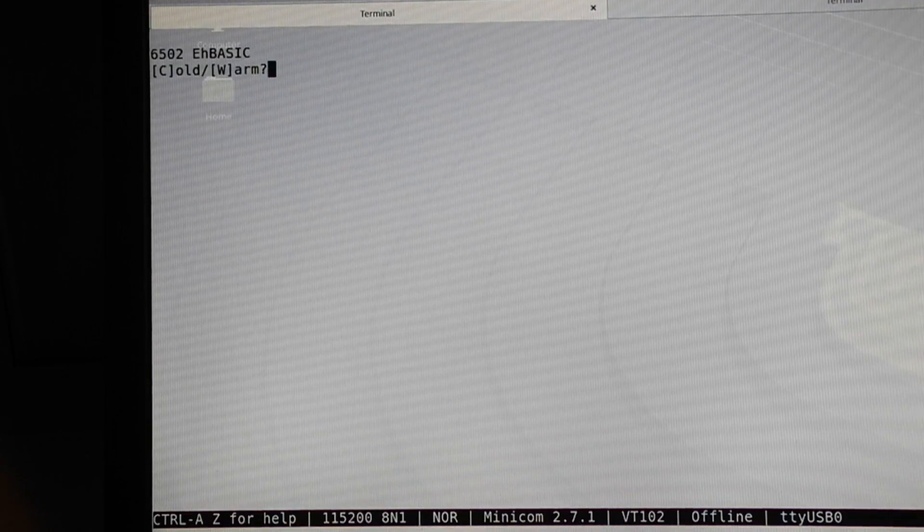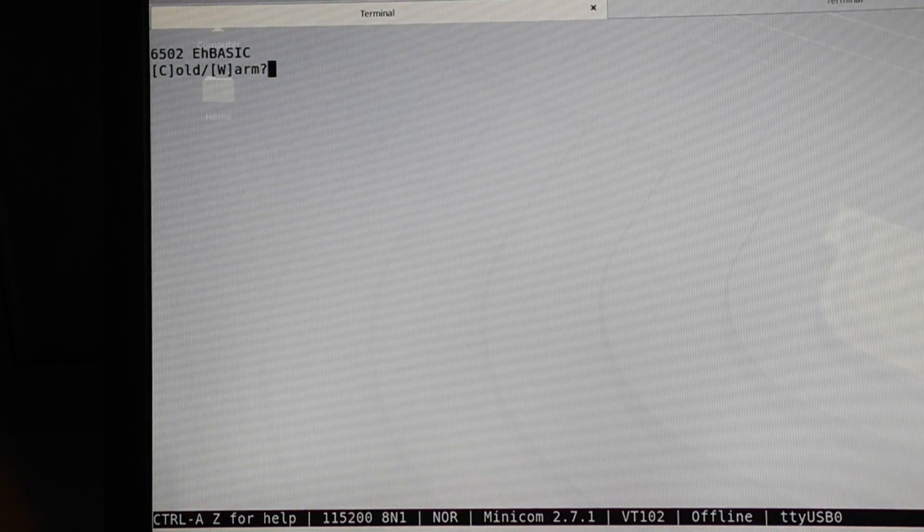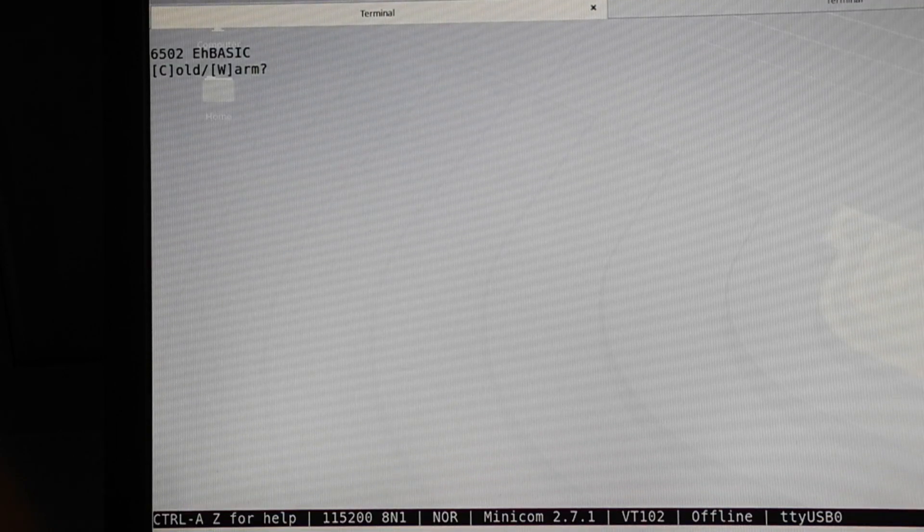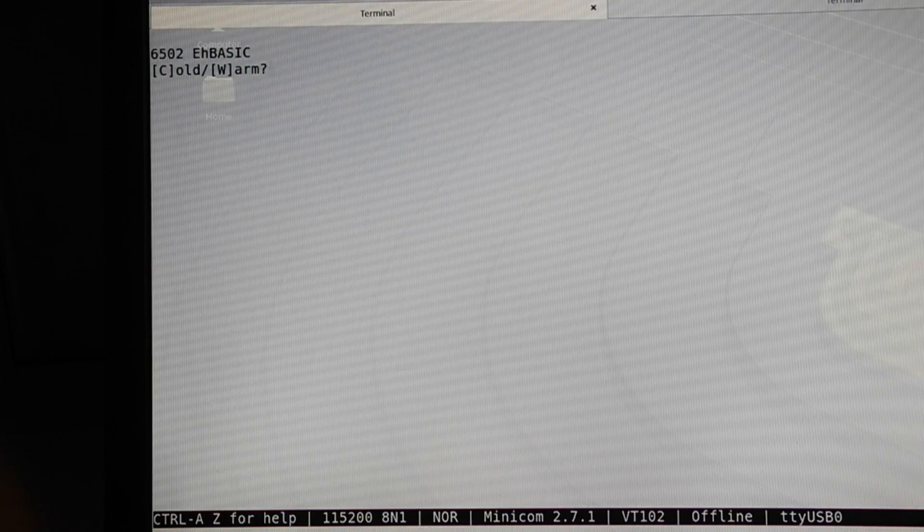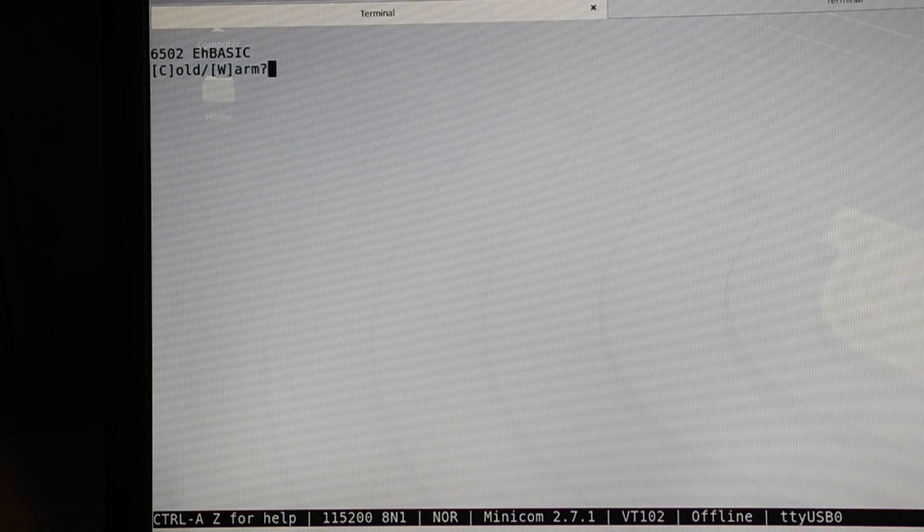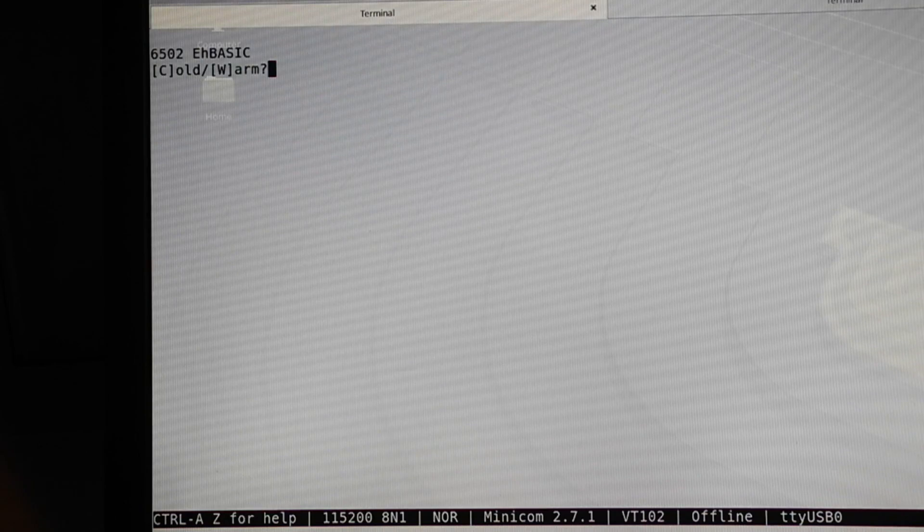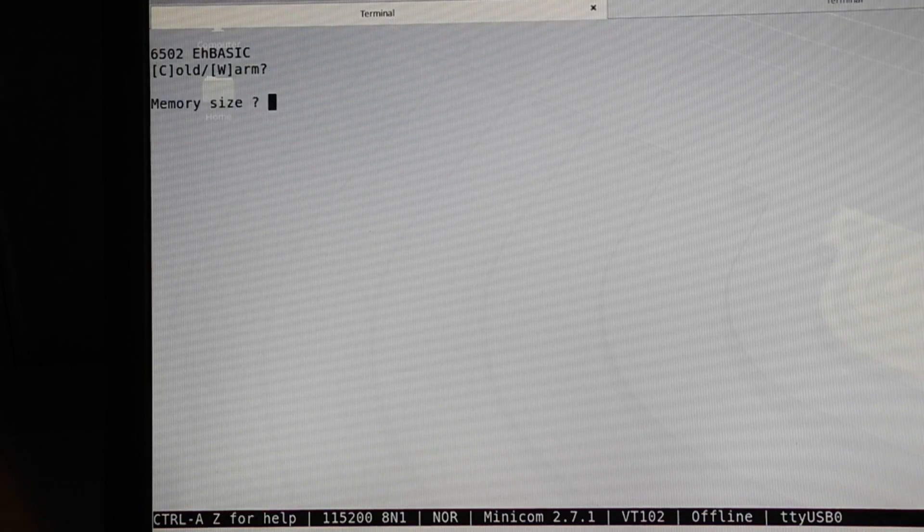An alternative ROM can be installed with Lee Davison's enhanced BASIC. It boots up with a similar prompt and is used much like Microsoft BASIC. It has many more commands than Microsoft BASIC and takes up most of the 16k ROM.